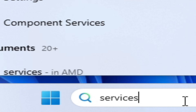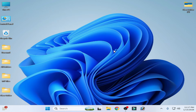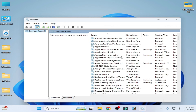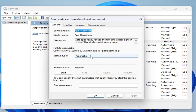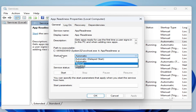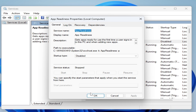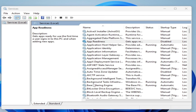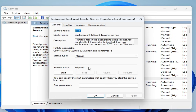Solution number one: go to the search bar on your Windows and type 'services', then go to System Services. Find App Readiness, right-click on it, go to Properties, set startup type to Disabled, click Apply and stop it. Then go to Background Intelligent Transfer Service, right-click and set startup type to Disabled.